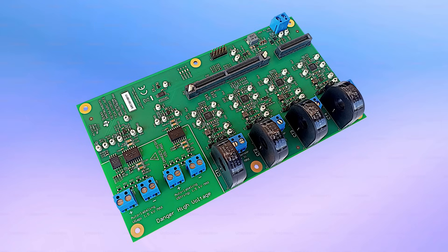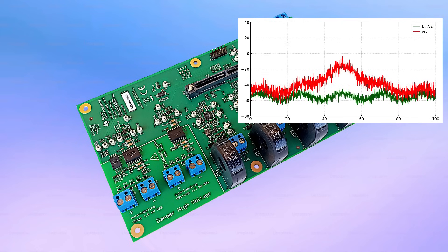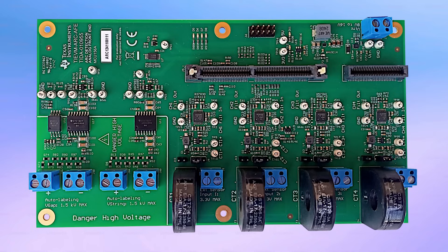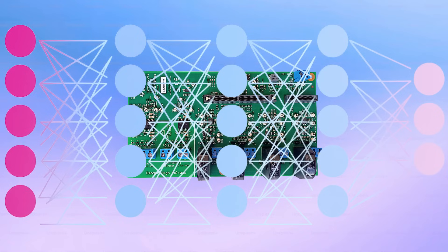The DC arc induces high-frequency noise on the line current. To detect the arc frequency, data is acquired and fed into an integrated AI model trained to identify the arc.